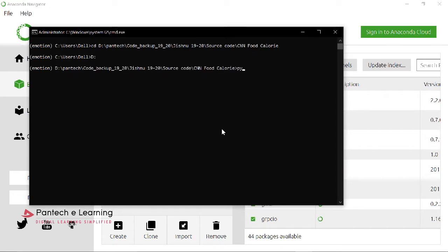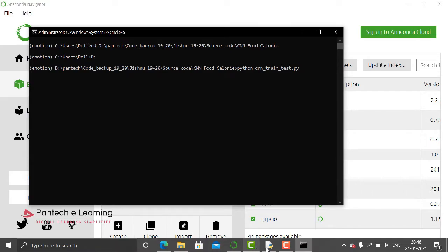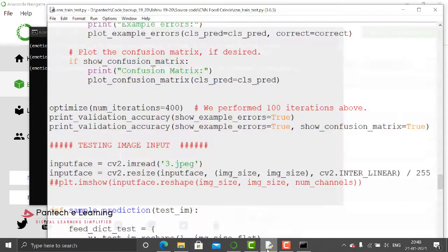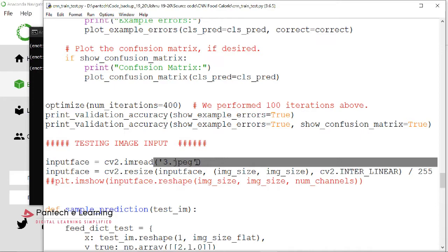Now type Python, place the required file name. Now inside the coding, here I have provided the input image. So the name of that particular image is 3.jpg.